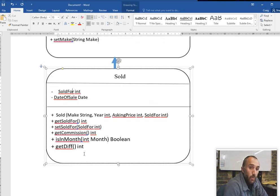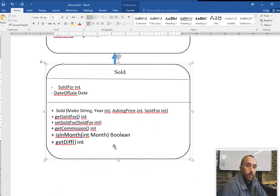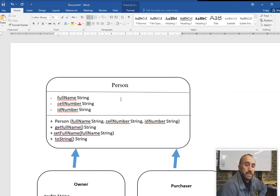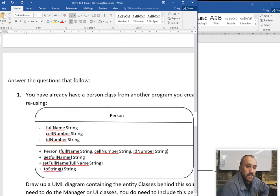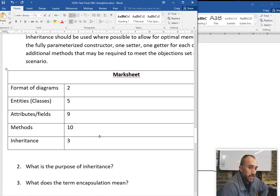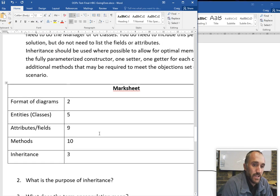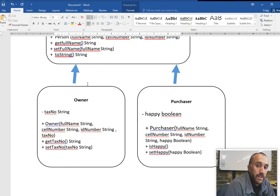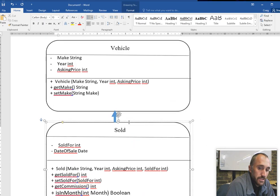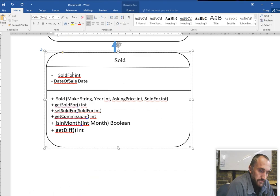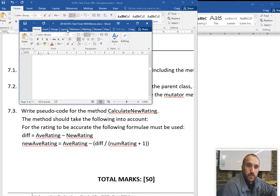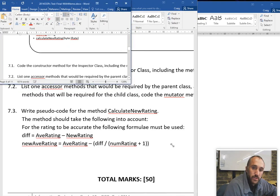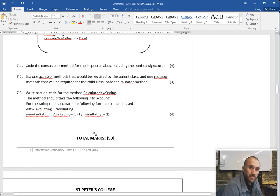All the methods to achieve these requirements - getCommission, isInMonth, getDiff - are all inside the sold class. So we've got five classes total, each solving the problems laid out in this scenario. This test is a lot about helping with program design - identifying different entities required and extending items to add more fields. The last part of this video I'm going to skim through because it's less about knowledge and more about problem solving.